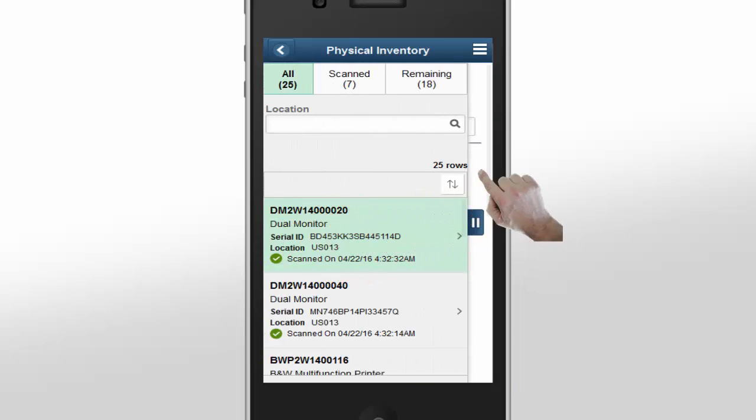Notice that you can always see the scan progress at any time by expanding the left pane. Here, you can see that the scan total has been incremented to seven, identifying the number of assets scanned. The inventory list shows assets that were recently scanned.